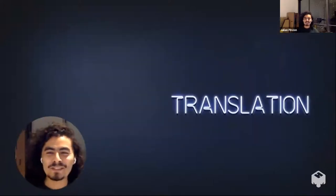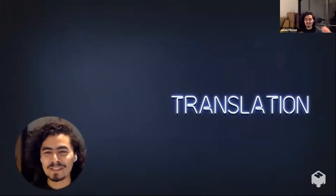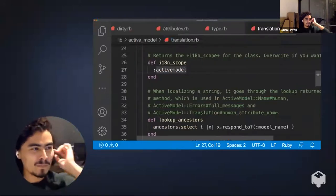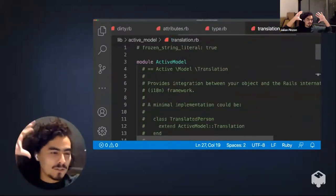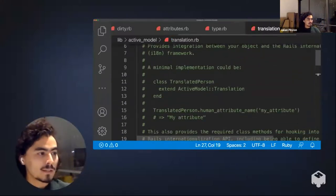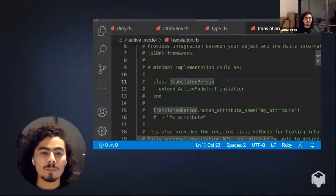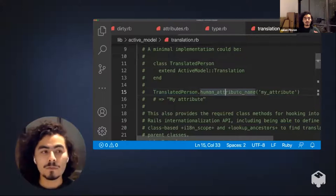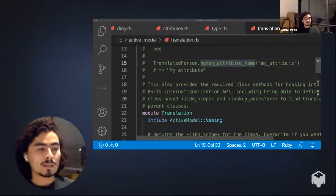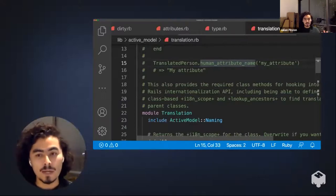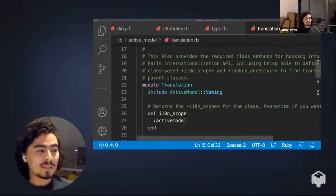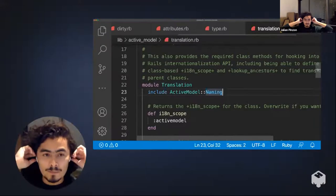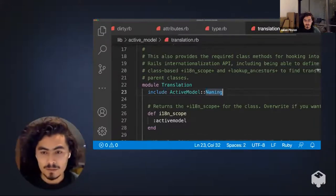Let's jump to Translation. You can extend 'ActiveModel::Translation' to give translation powers to any of your Ruby classes. By using it, you can do very interesting things following Rails conventions. This is an interface to the Rails i18n (internationalization) API. Active Model Naming is used again here, because Rails uses the name of your class to create conventions for translating. Let's see the demo to make this clearer.